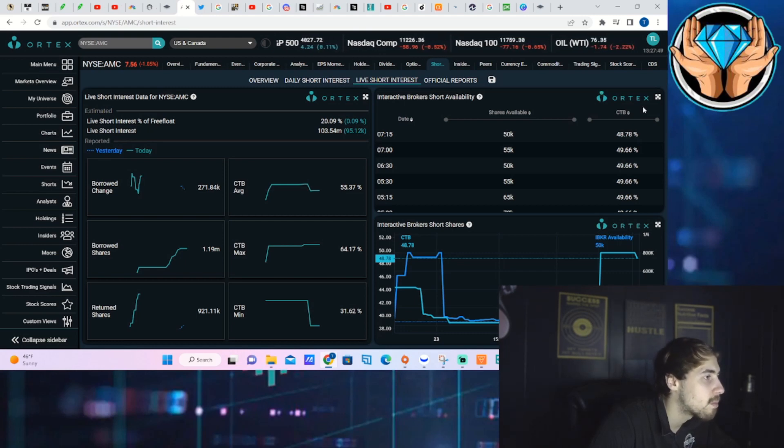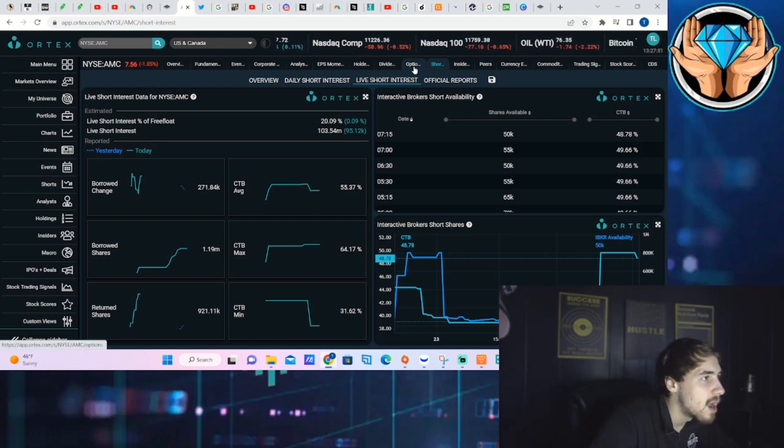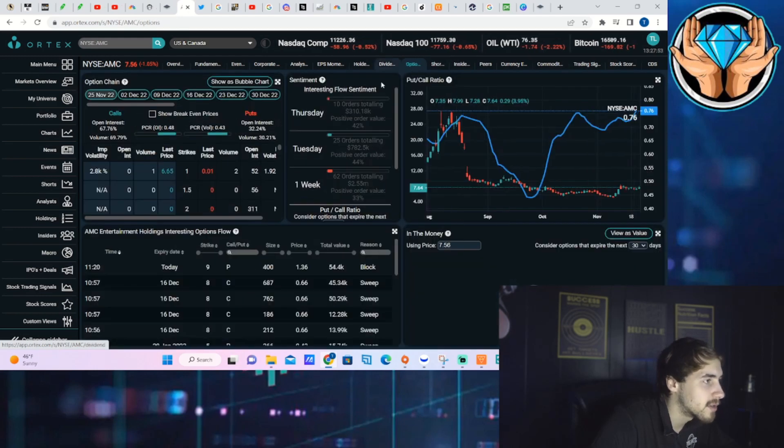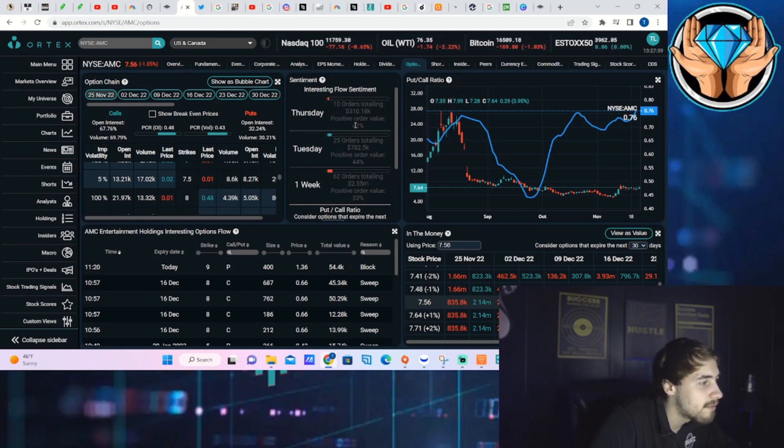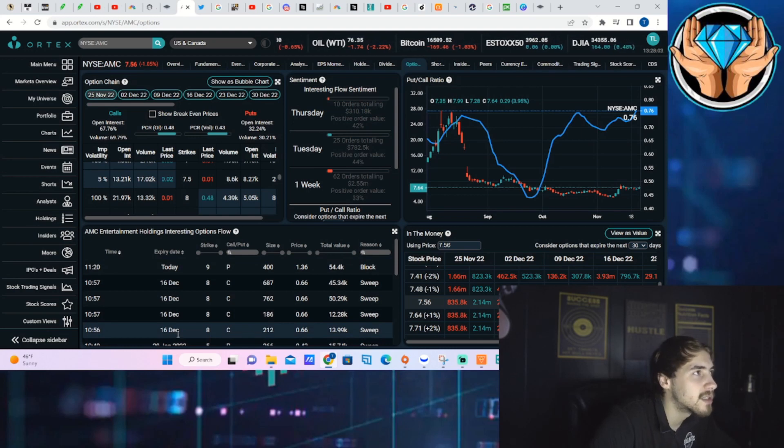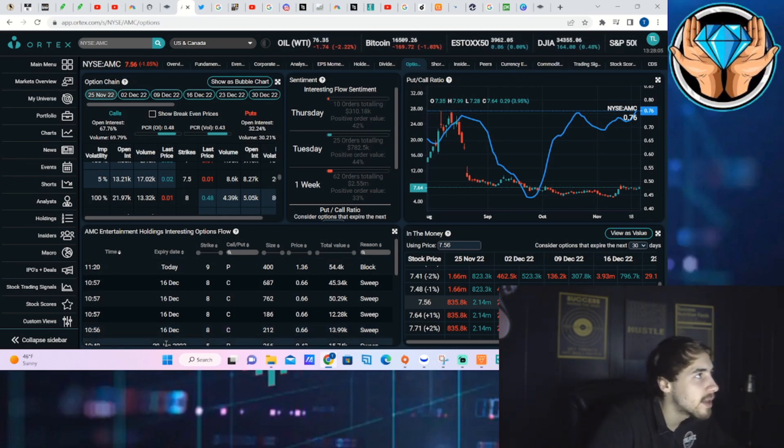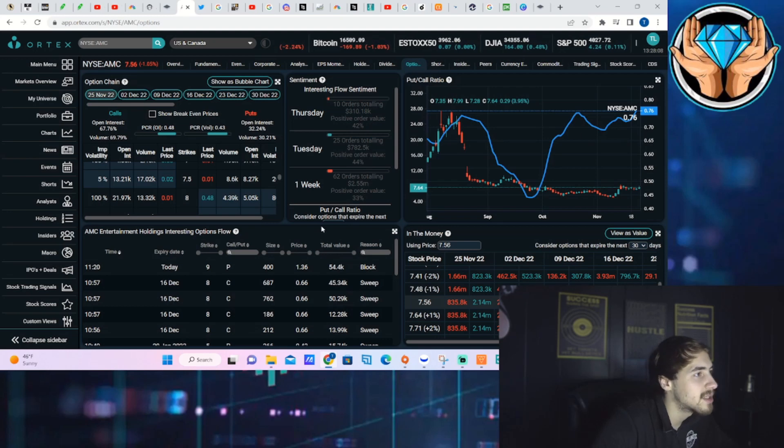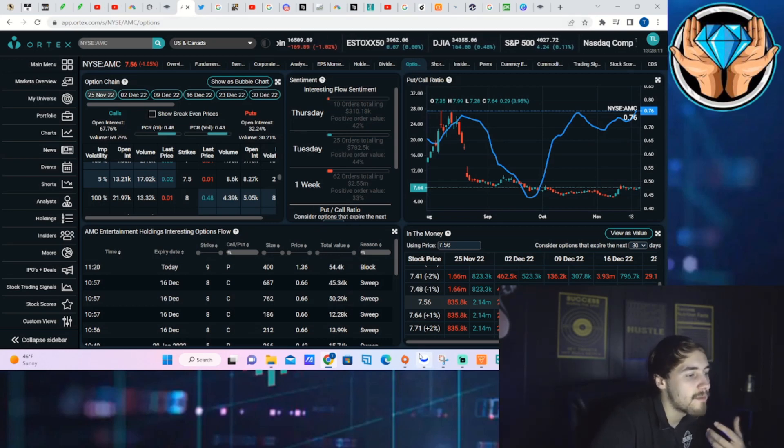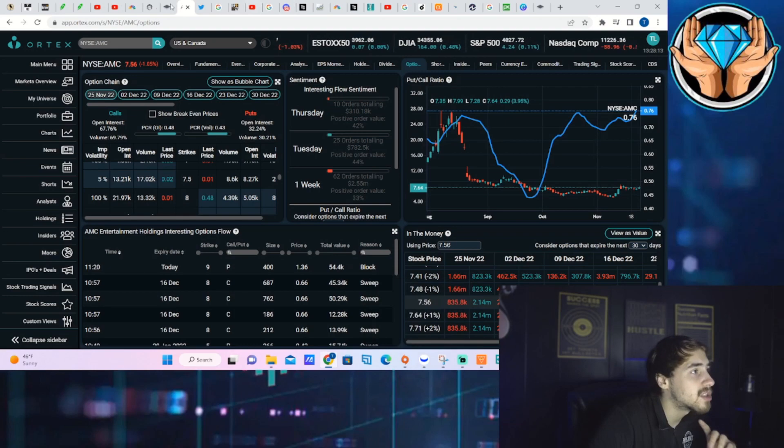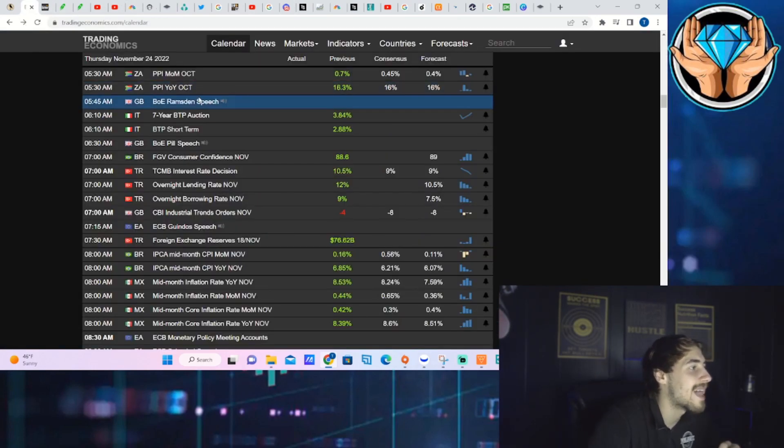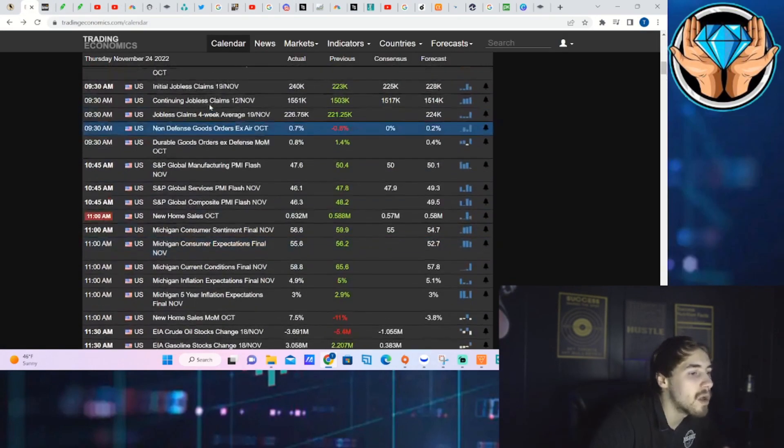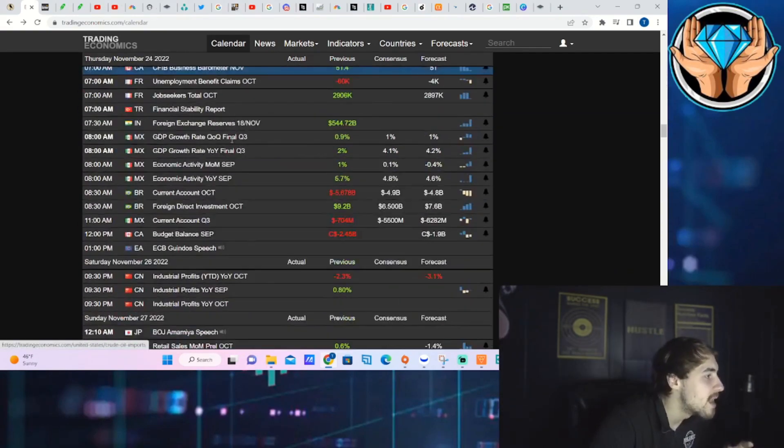As far as the option activity, we have seen 10 orders totaling $310,000, positive order value of 42 percent. Just not a lot of option activity here today. It's not surprising, it's a day after Thanksgiving, a shorter day in the markets. You're pretty much going to see this all around, just a lack of volume and activity. But starting next week is where you're really going to get a lot of big data points that will move the markets in a massive way.